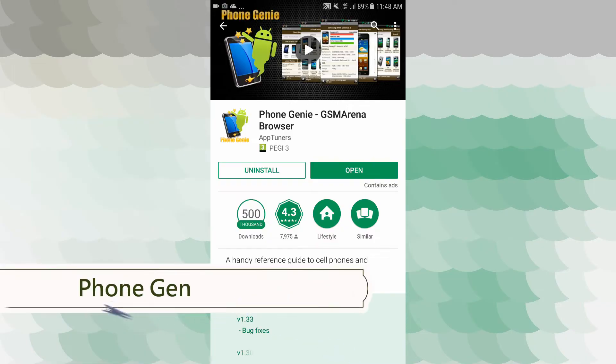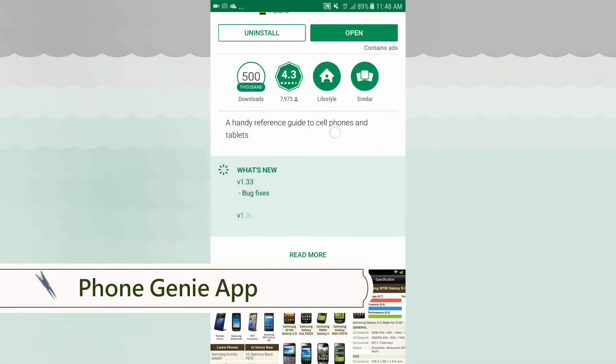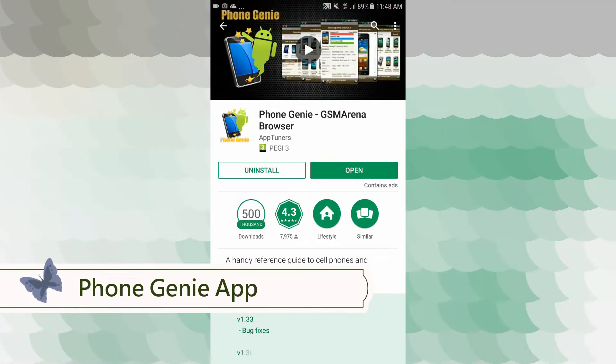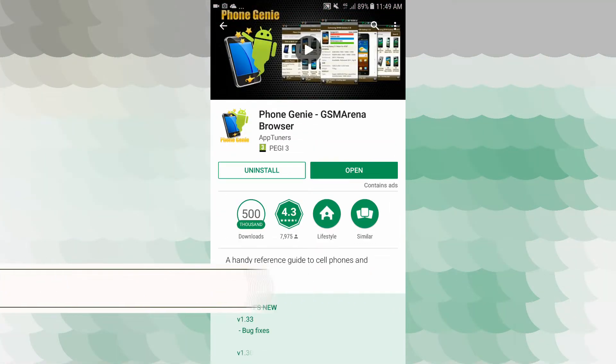The application is ready to use right away on your Android phone. You can open the Phone Genie GSM Arena browser and download the application from there.